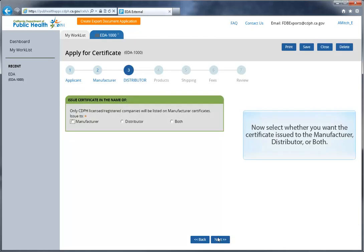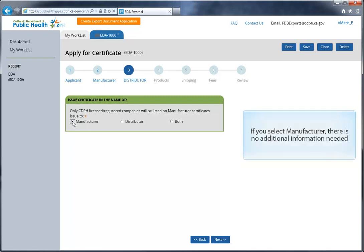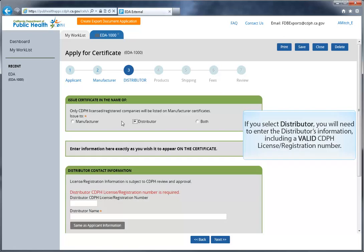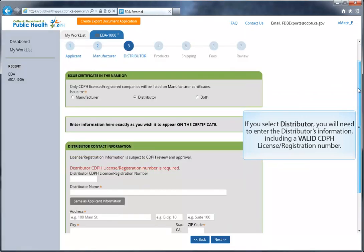Now select whether you want the certificate issued to the manufacturer, distributor, or both. If you select manufacturer, no additional information is required. If you select distributor, you will need to enter the distributor's information, including a valid CDPH license number.